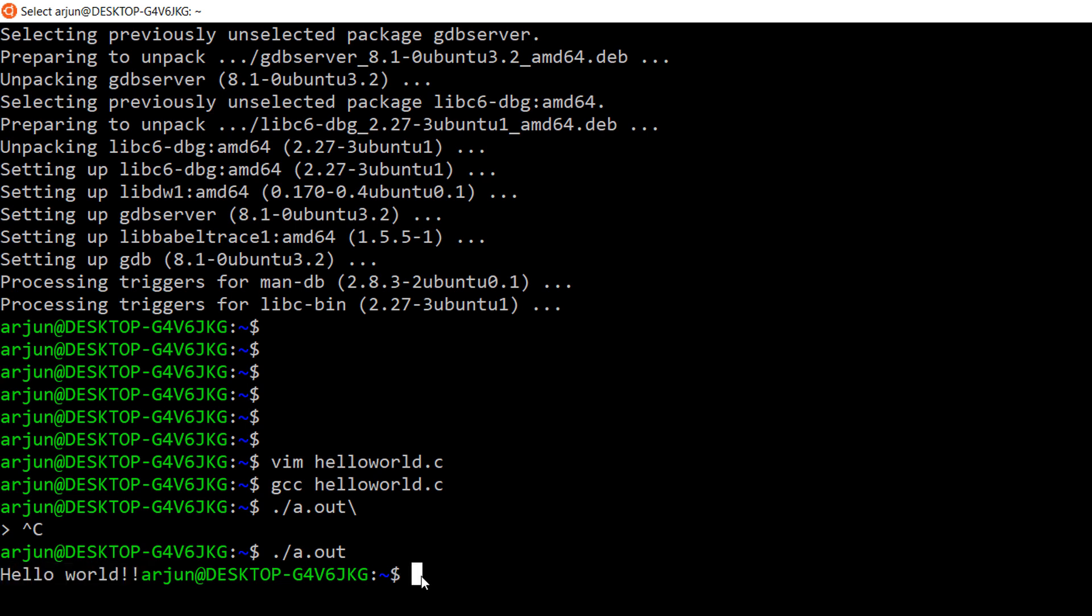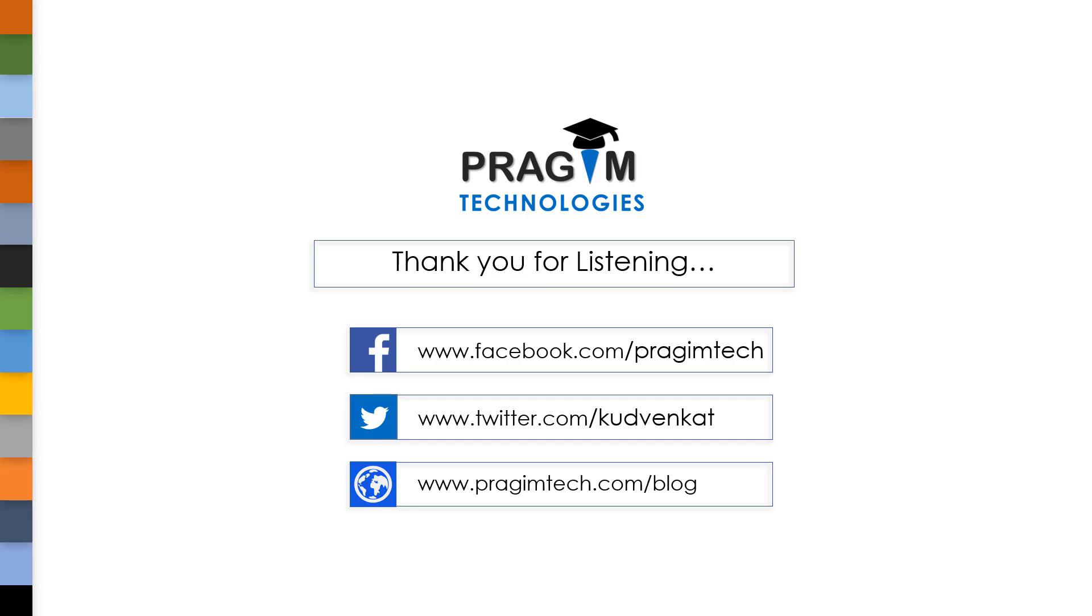Finally, we have successfully installed C compiler in Linux by enabling Windows subsystem for Linux. That's all for this session. In our next session, we will see different phases of compiler. Thank you for listening. See you later in next session.